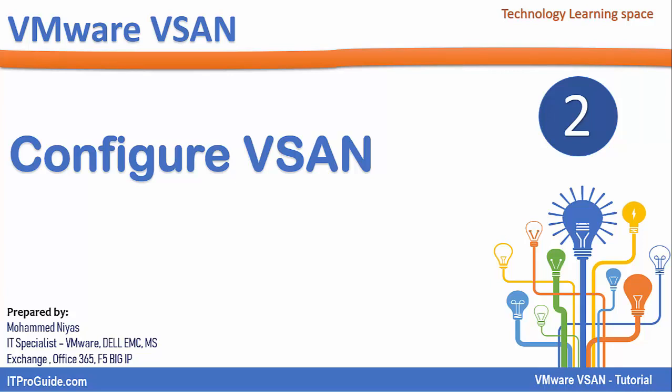Welcome to Technology Learning Space YouTube channel. This video is to demonstrate how to configure VMware vSAN.